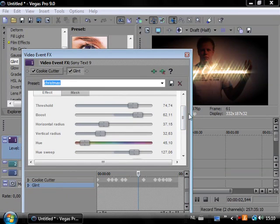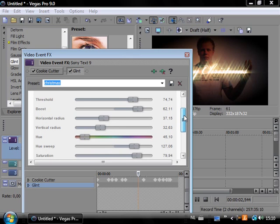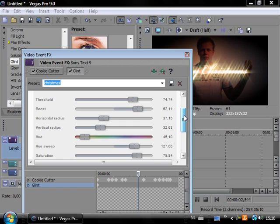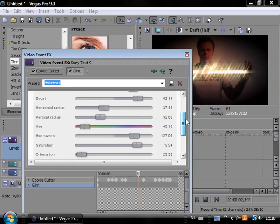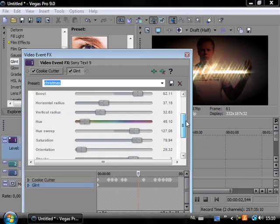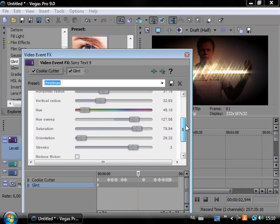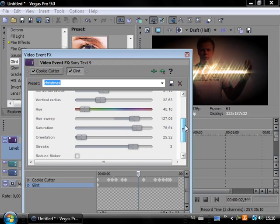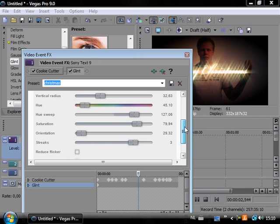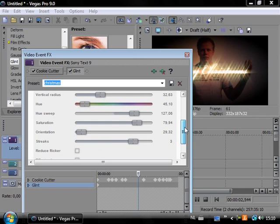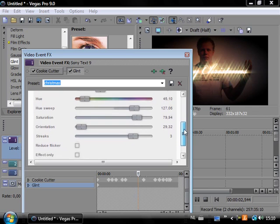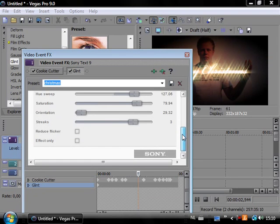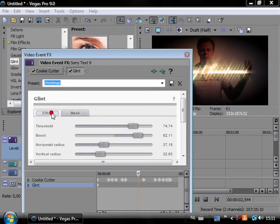Threshold is 74.74, boost is 62.11, horizontal radius is 37.15, vertical radius is 32.63. The hue is 45.10, hue sweep is 127.06, saturation is 79.94, orientation is 29.32, and the streaks are 3. No reduce flicker and no effect only, no mask.